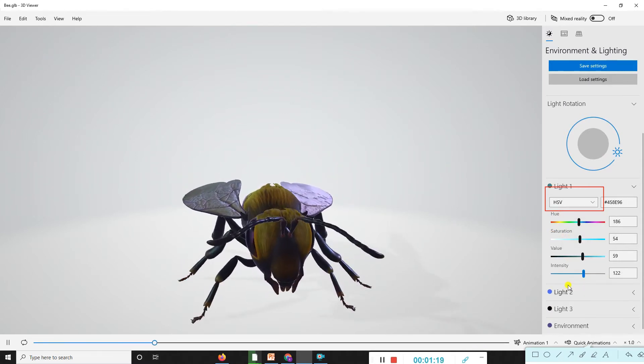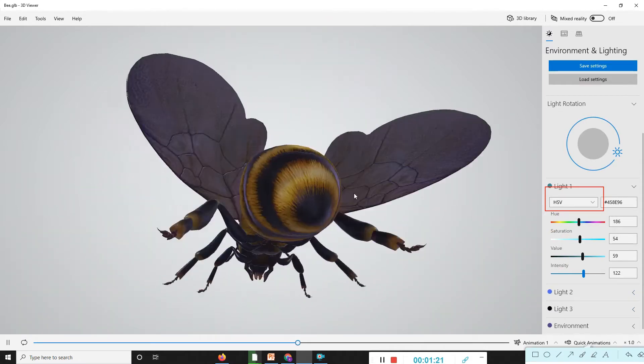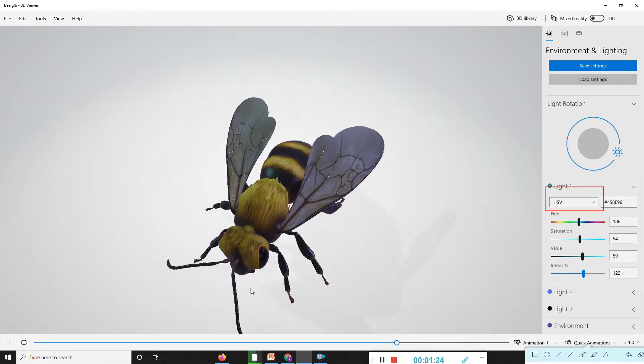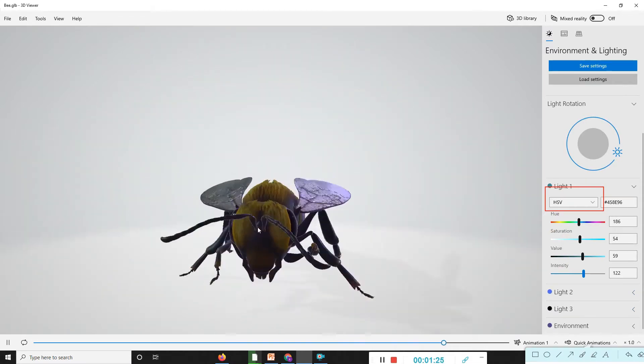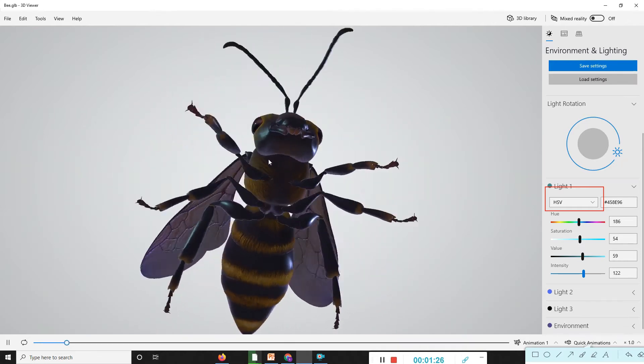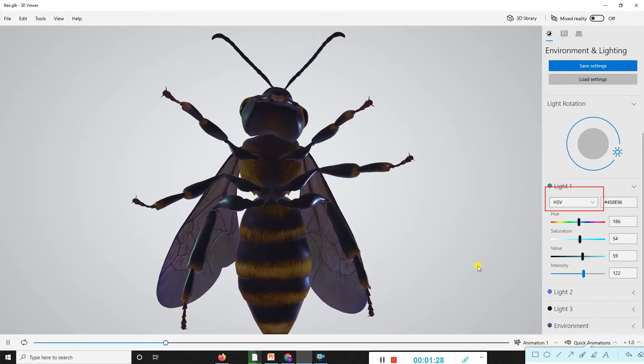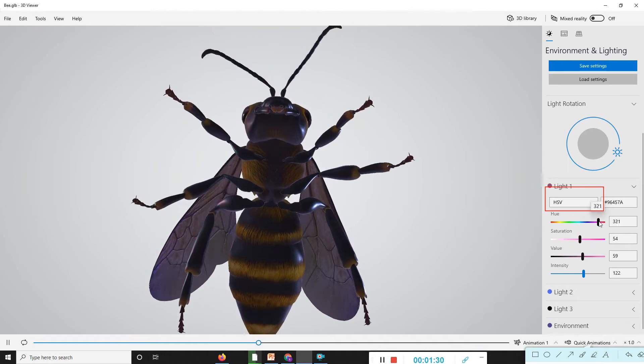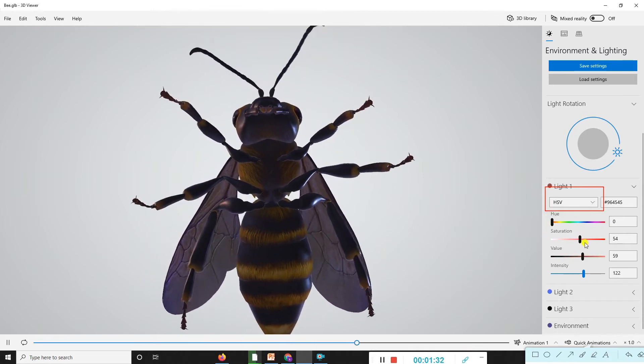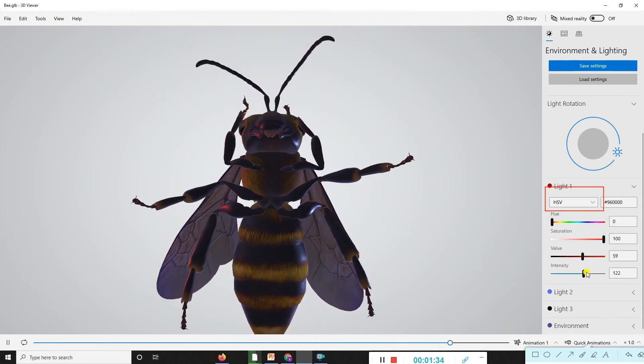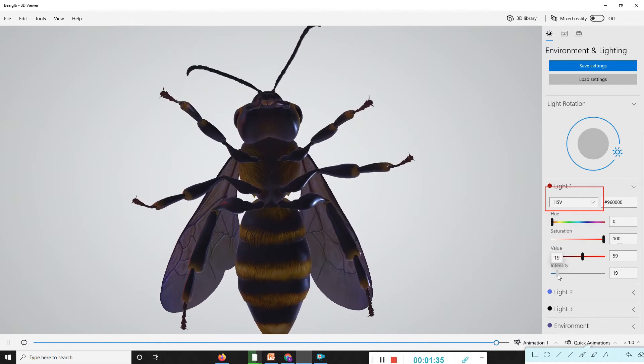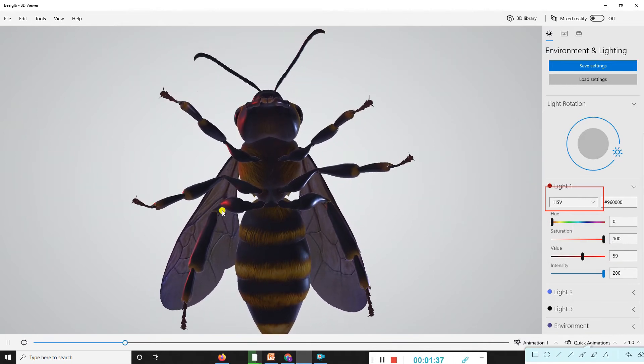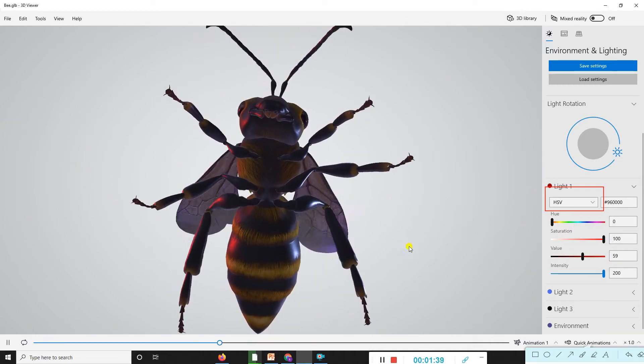You can also change the saturation values and intensity. As your choice, you can modify these settings. You can look at the effects on the model.